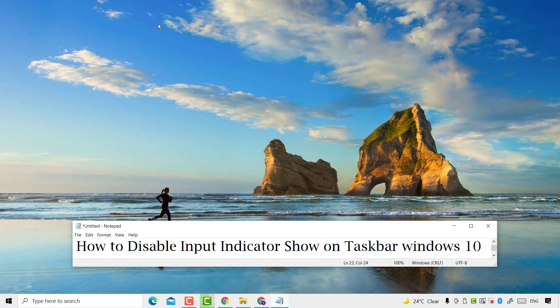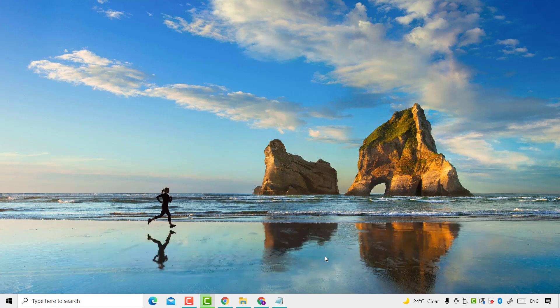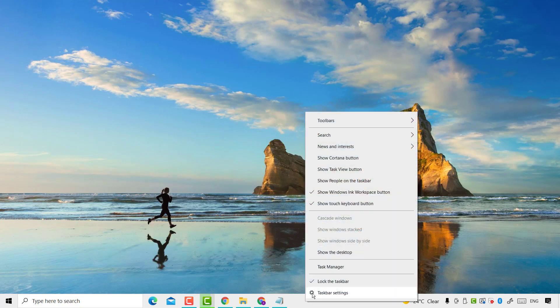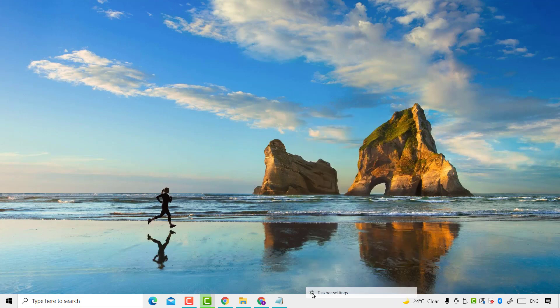Hello friends. Today in this video I will show you how to disable the input indicator shown on the taskbar in Windows 10 PC or laptop. Firstly, you need to right-click any empty area and click on taskbar settings.